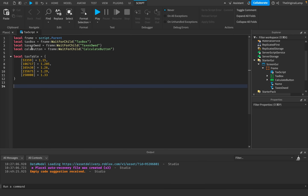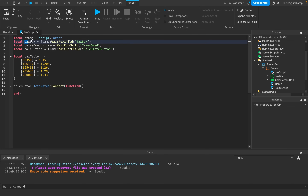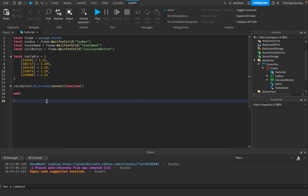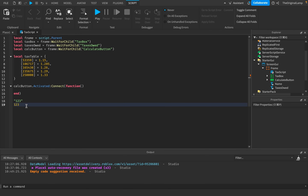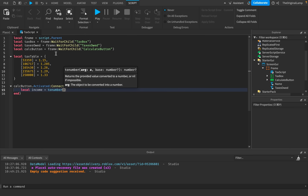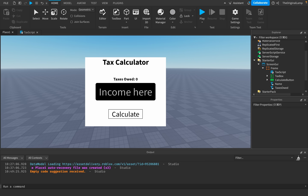Whenever the calculate button gets pressed — we detect that with 'Activated' and connect to it — I want to take whatever is inside the income text box and convert it to a number. By default even if you type a number into a text box it's still a string, not a number. So: local income = tonumber(taxBox.Text).